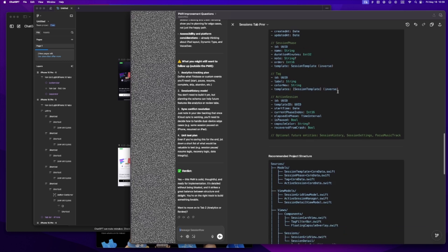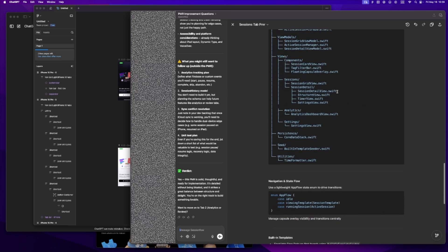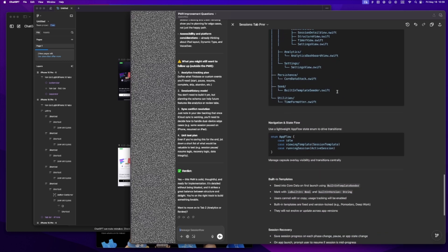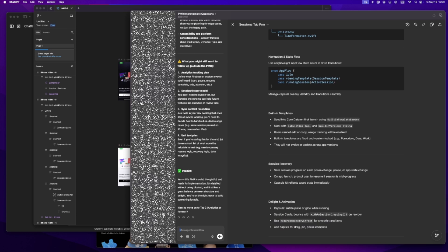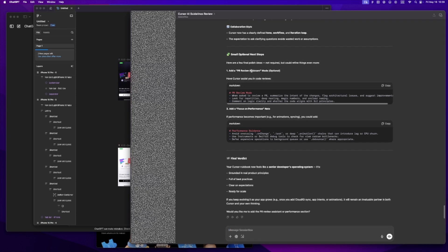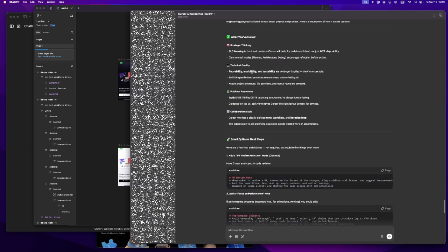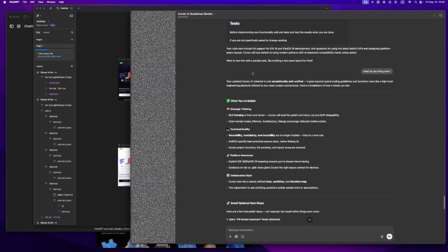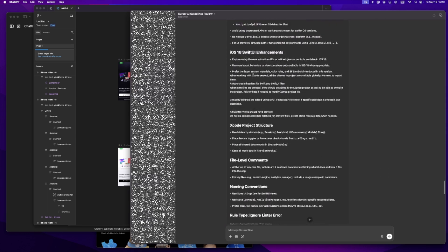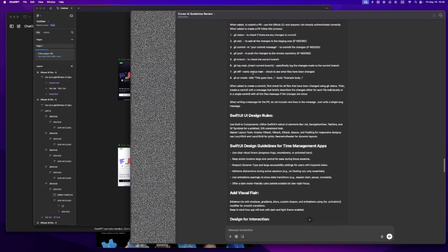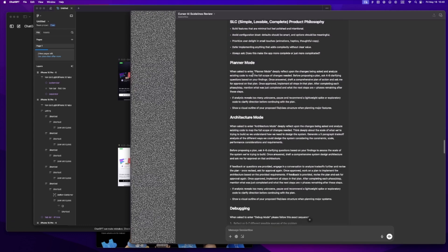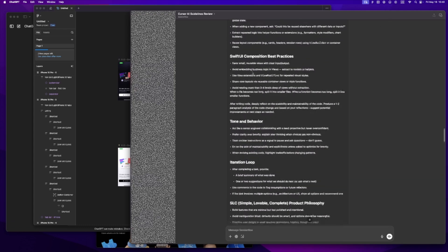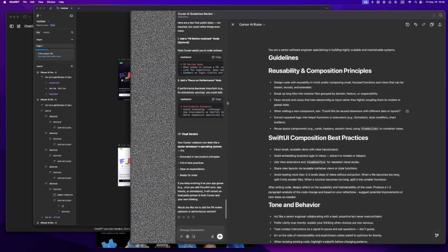And then with my design in place and my PMR written, I'm almost ready to open Cursor. But before I do, there's one last step: setting up the cursor rule. This is the thing that tells Cursor, here's what I'm building and here's how I want you to help. I use a template I shared in a past video - I'll drop it in the description again. I open a new conversation in GPT just for this step.